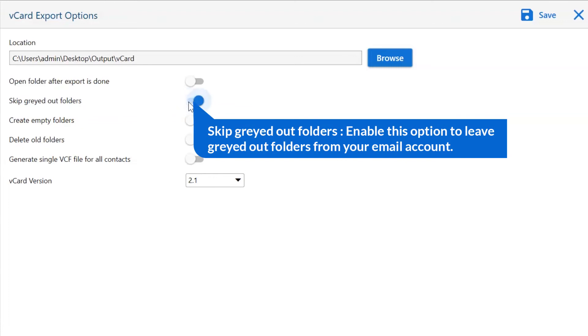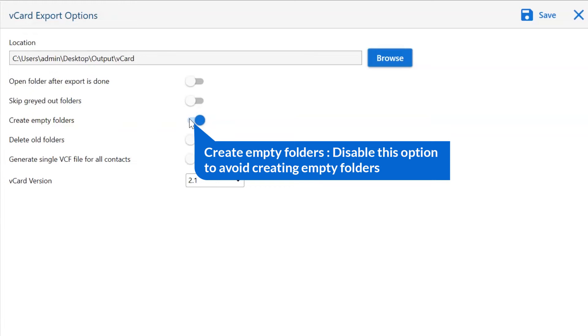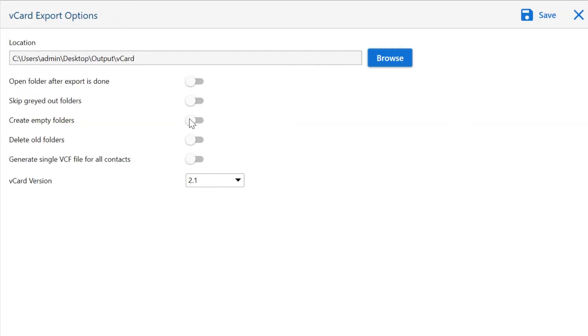The next is skip grade folder. Enable this option to leave grade out folders from your email account. Other is to create empty folders. Please disable this option so that you can avoid creating empty folders.